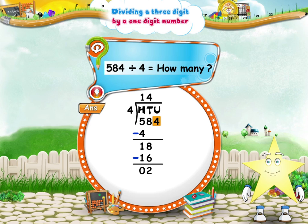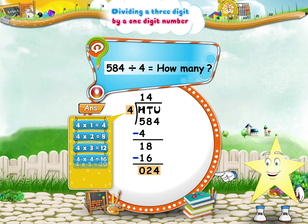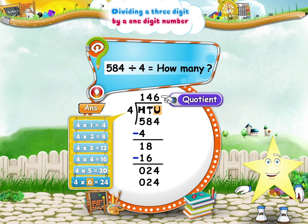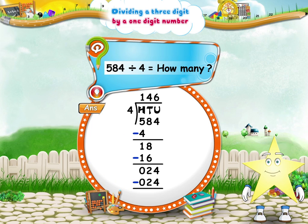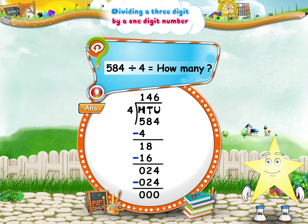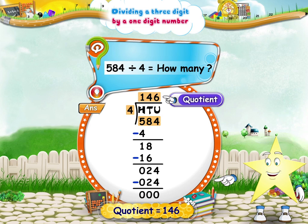Finally, bring down the four from the units place and write it at the side of two. Divide twenty-four units by four. Say the four times table till twenty-four. Four sixes are twenty-four. The quotient is six. Write it in the units place of the quotient. Subtract the product of four and six from the twenty-four units. The remainder is zero. When you divide the three-digit number five hundred and eighty-four by four, the quotient is one hundred and forty-six.